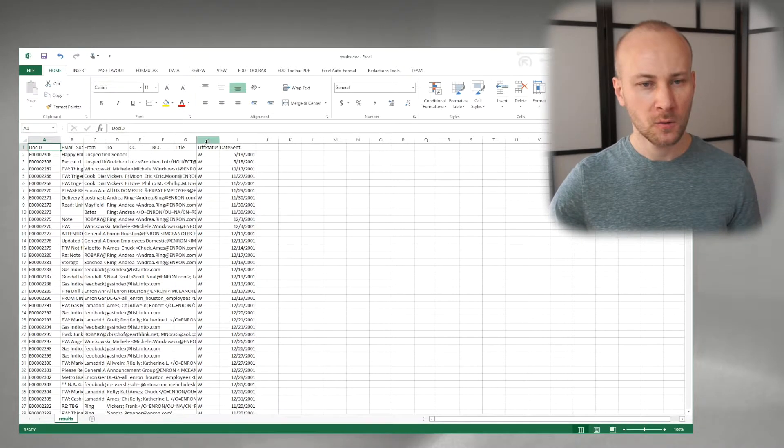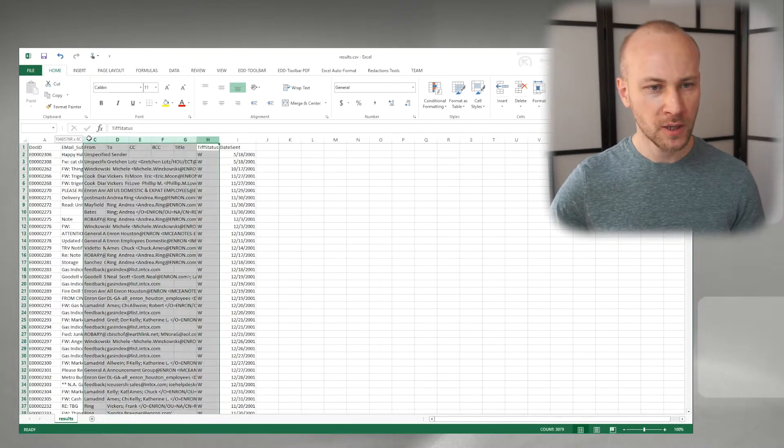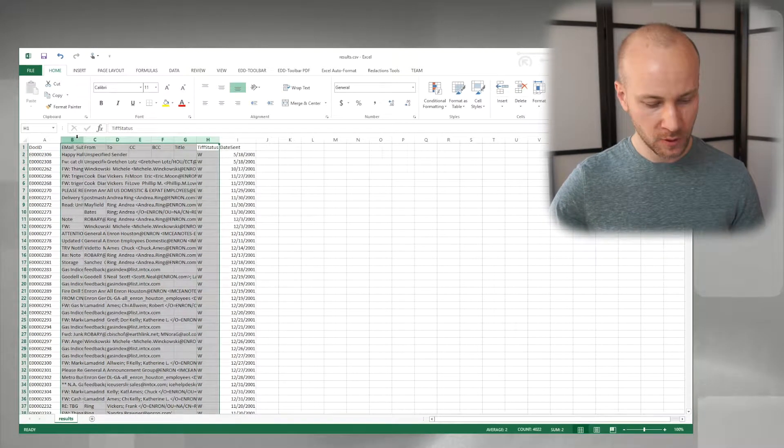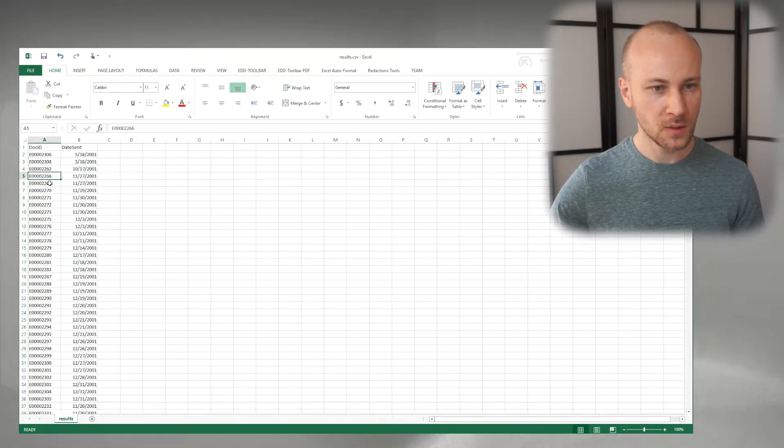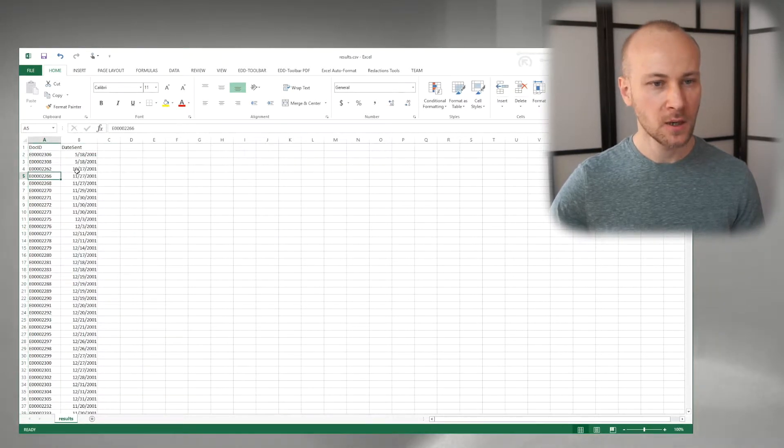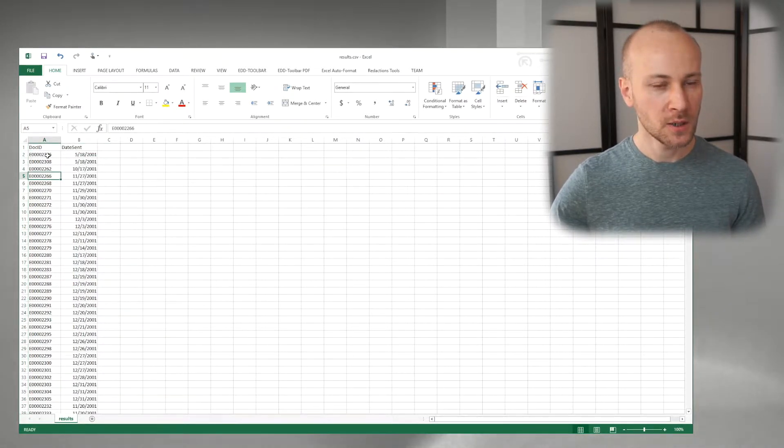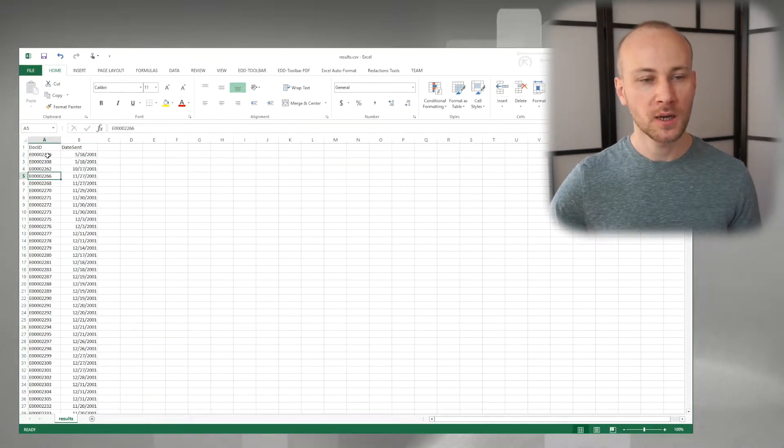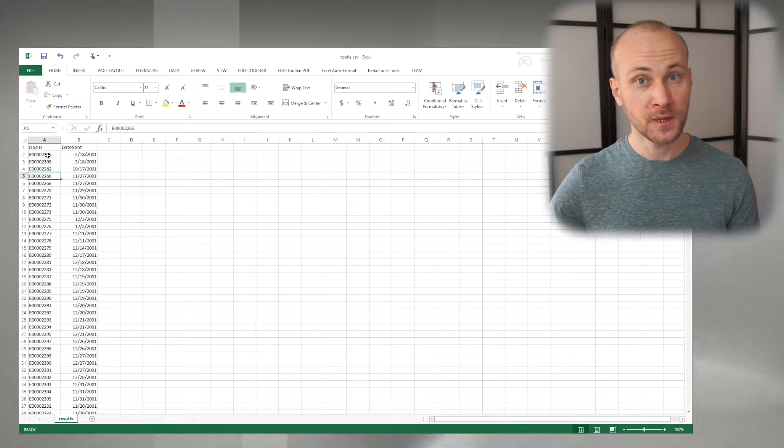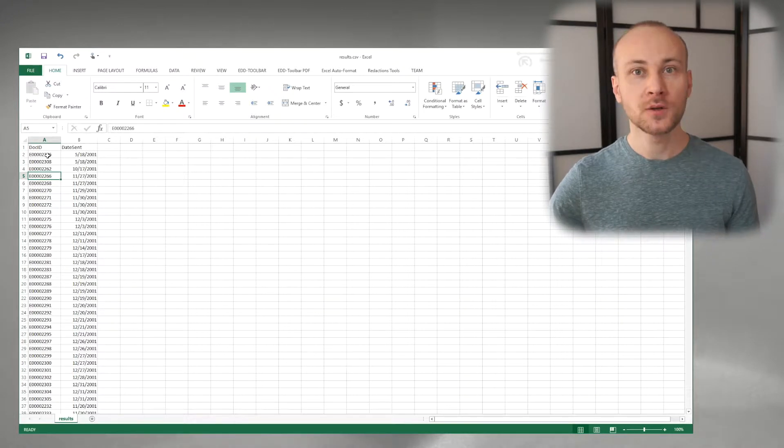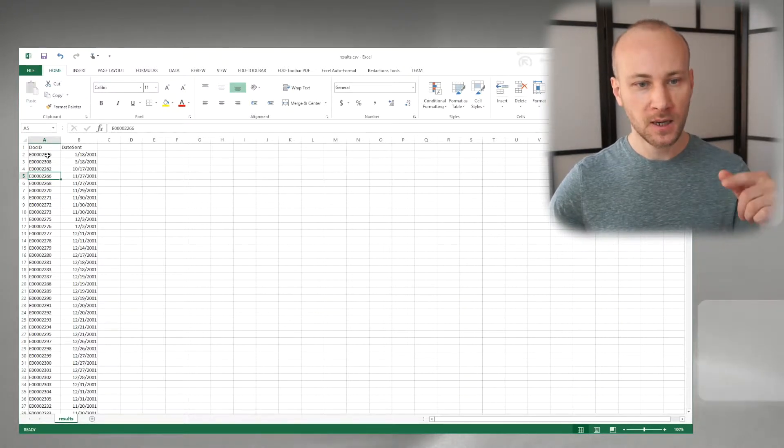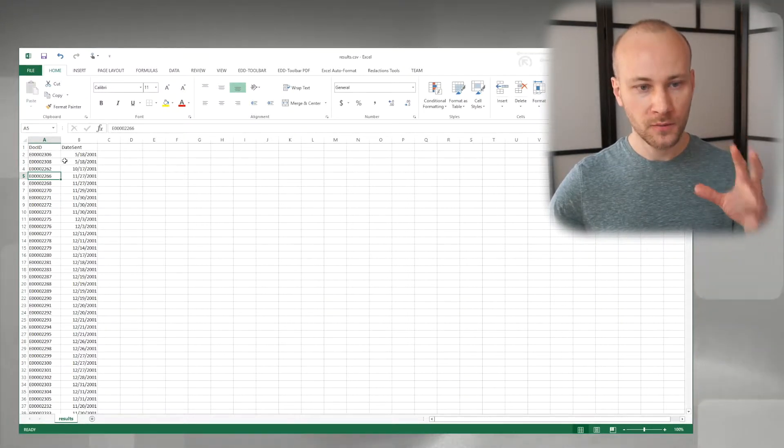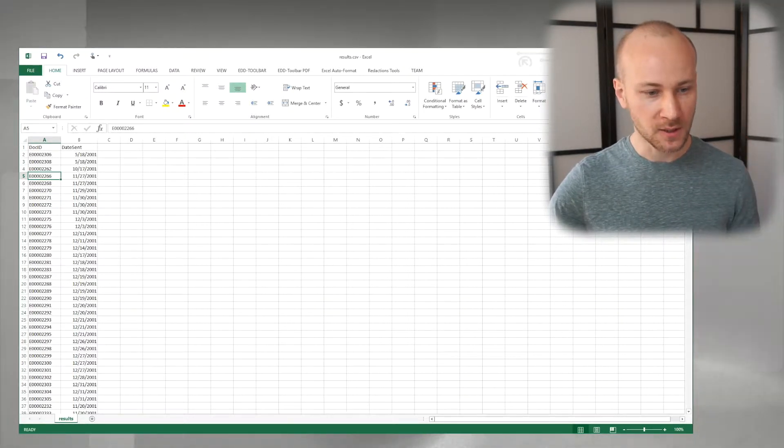We don't really need any metadata here so we can just go ahead and delete it. Next we need to build a rename batch file to rename files in our folder where they exist.